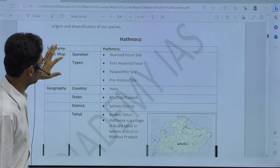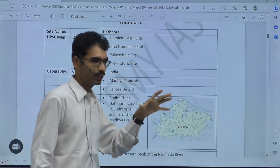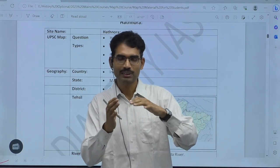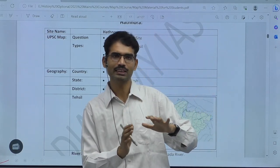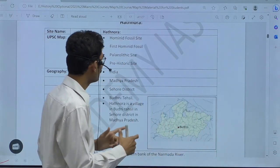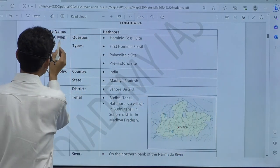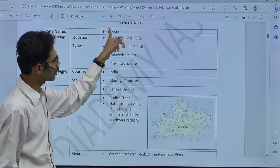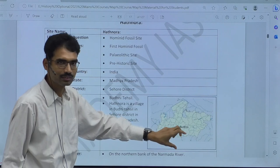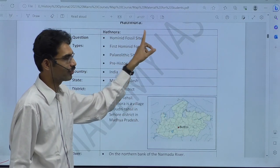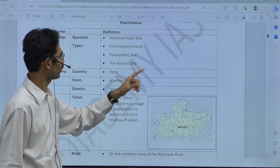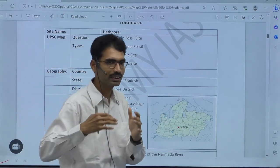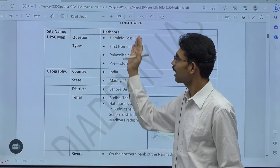Now, Hathnora — the same site may give different layers of evidence. The same site can be Paleolithic also, Mesolithic also, cave-painting also — likewise. UPSC can change the description in any way. That is why I try to give UPSC map question types. In different ways, how UPSC can ask about Hathnora — it can pinpoint somewhere here and that is Hathnora. It can ask 'Hominid fossil site' — one way of asking, answer is Hathnora. 'First Hominid fossil' — also the same answer. 'Paleolithic site,' 'Prehistoric site' — UPSC can ask any type of description, but the answer is going to be Hathnora only.